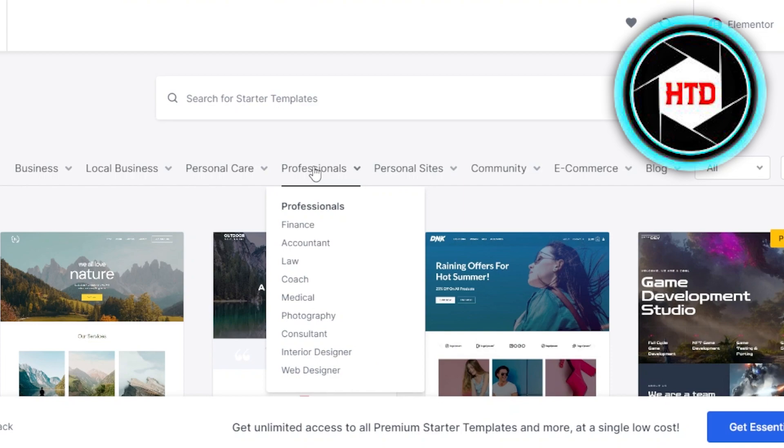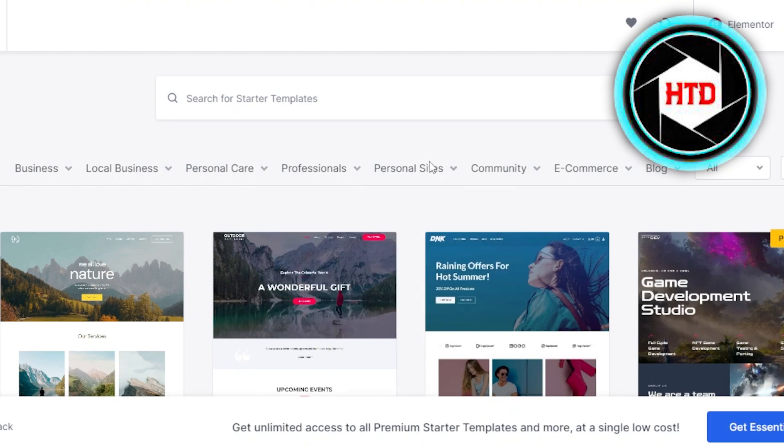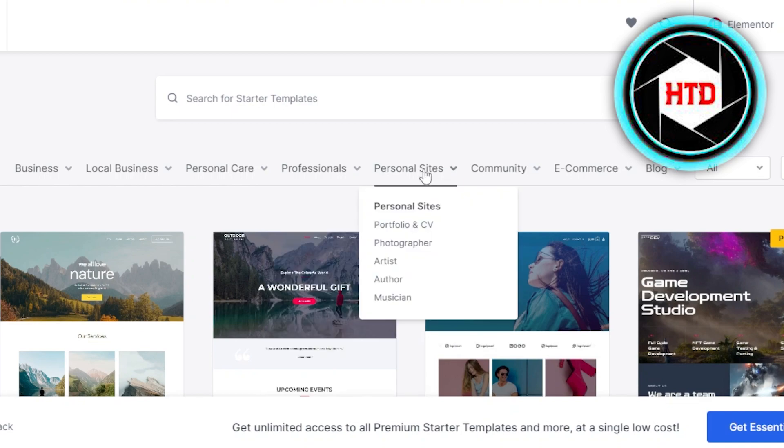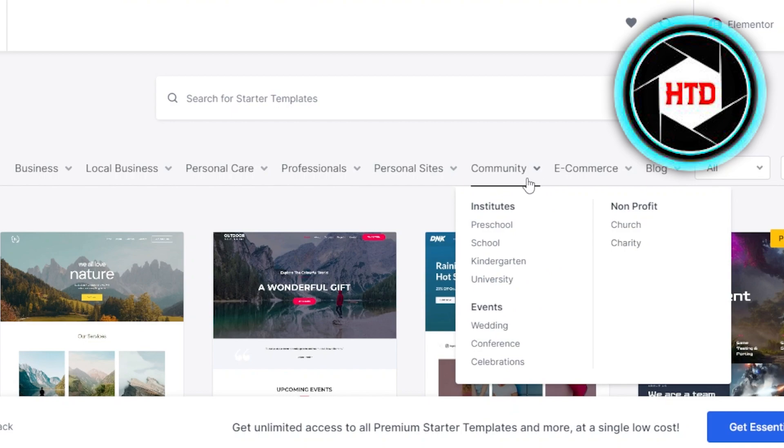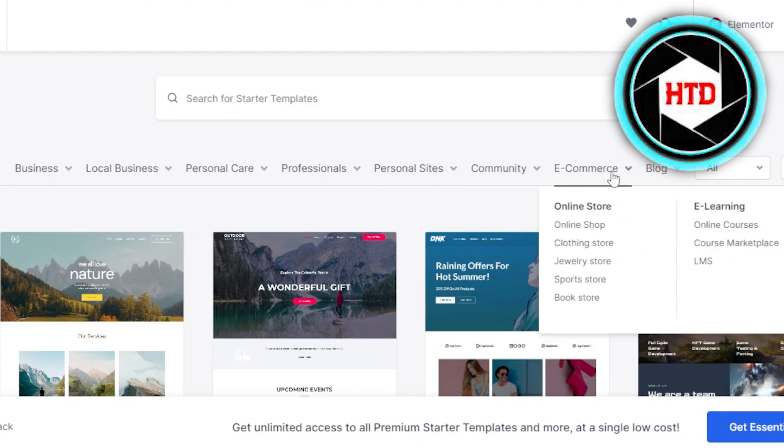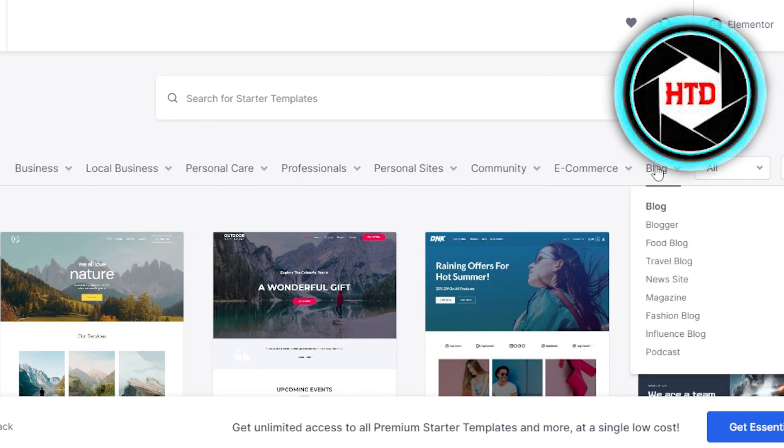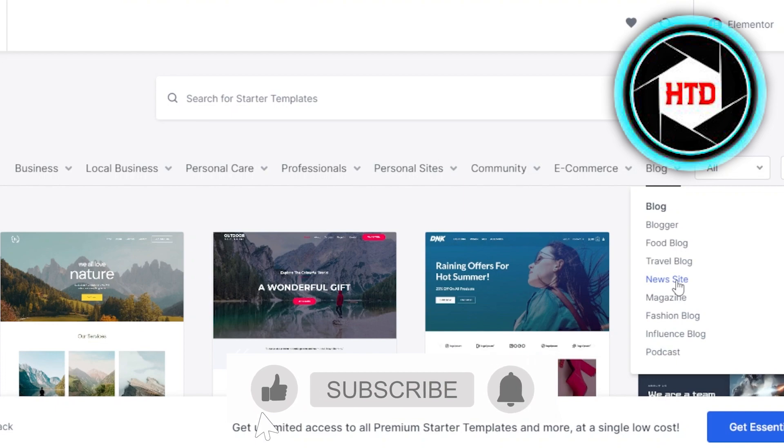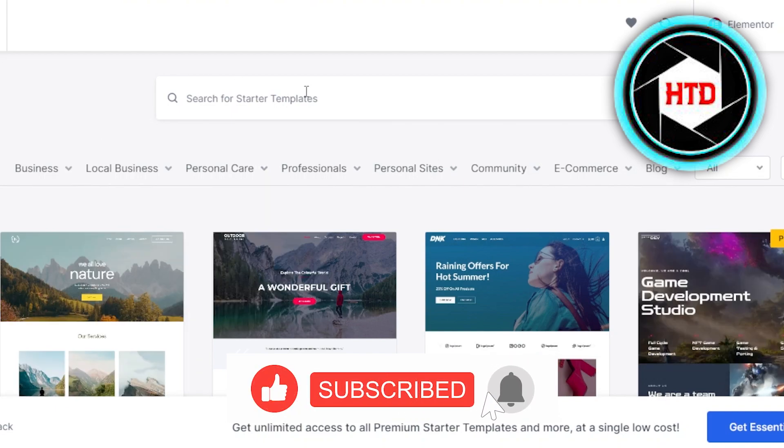Then we have professional where we have finance, accountant websites, consultant websites, and web designers. In personal sites, we have portfolio, CV, photographer, artist, and musician. In community, we have school websites, university websites, wedding, and conferences. Then we have e-commerce websites where we can create online shop, bookstores, and sports shop. We have blog where we can create any kind of blog. These are all the different templates available.